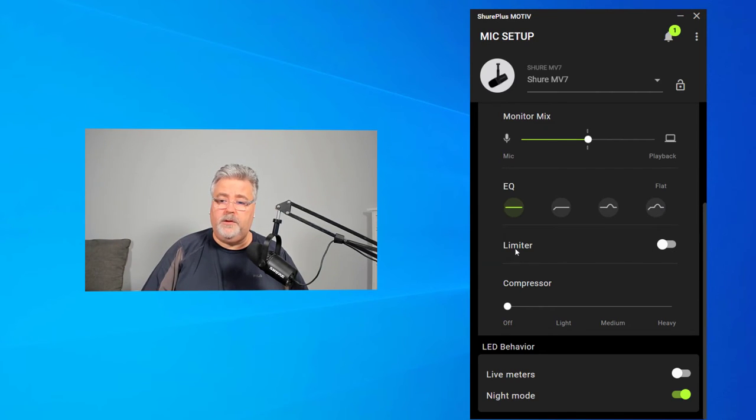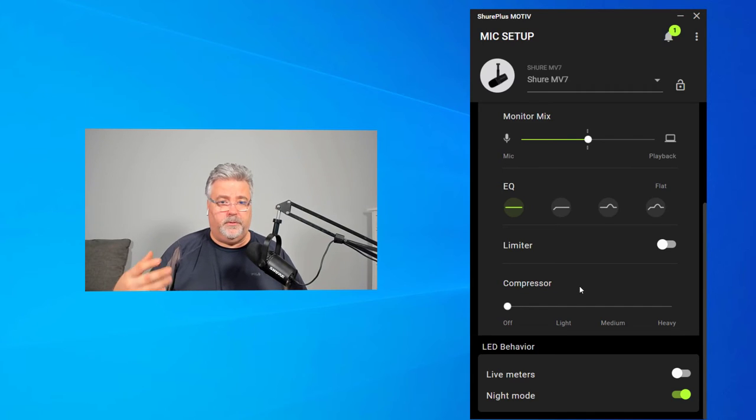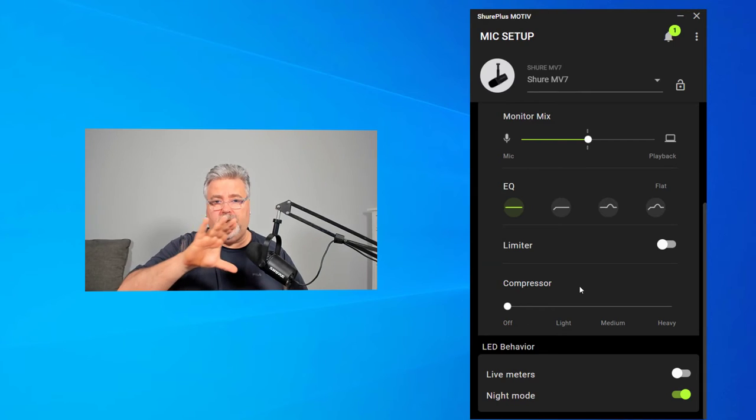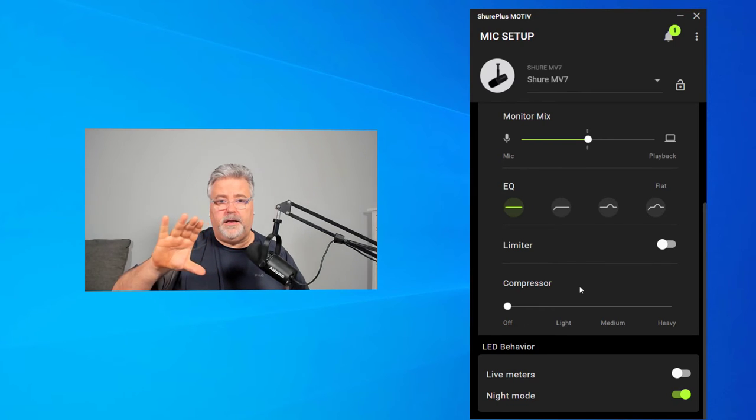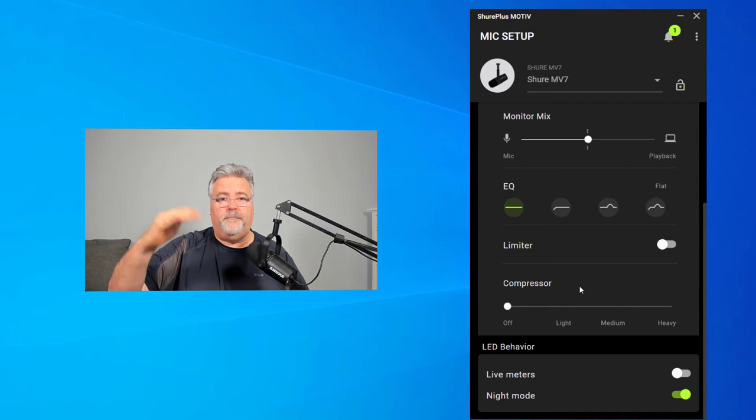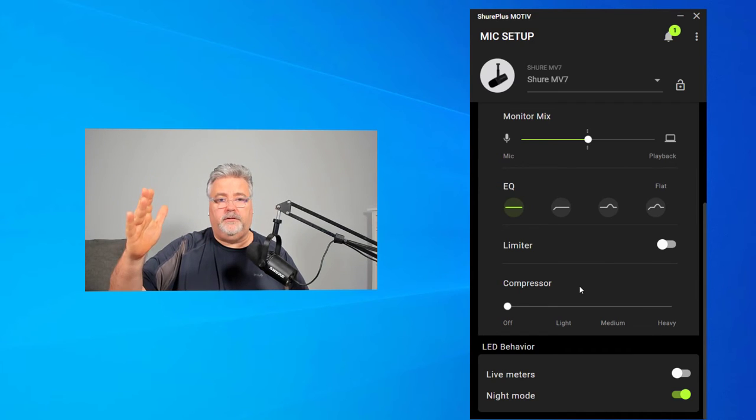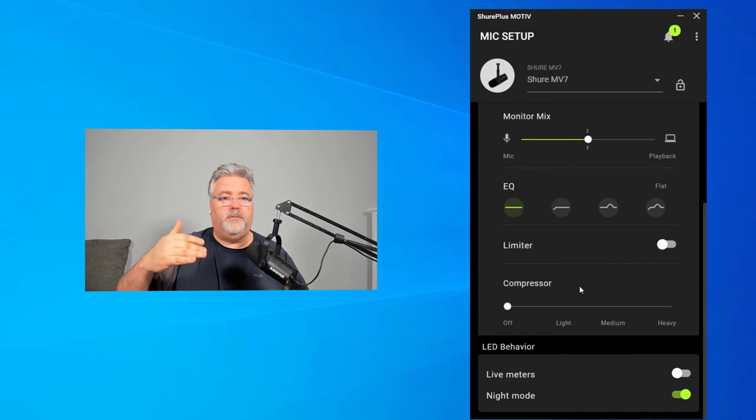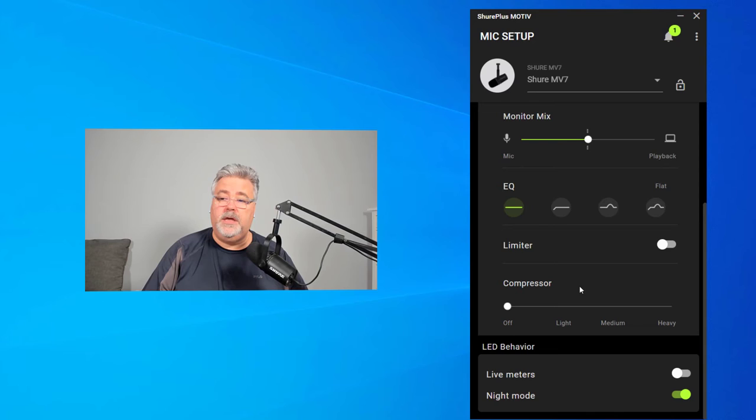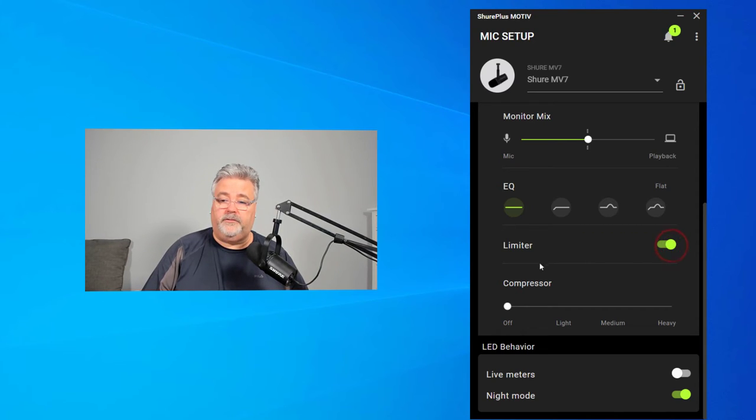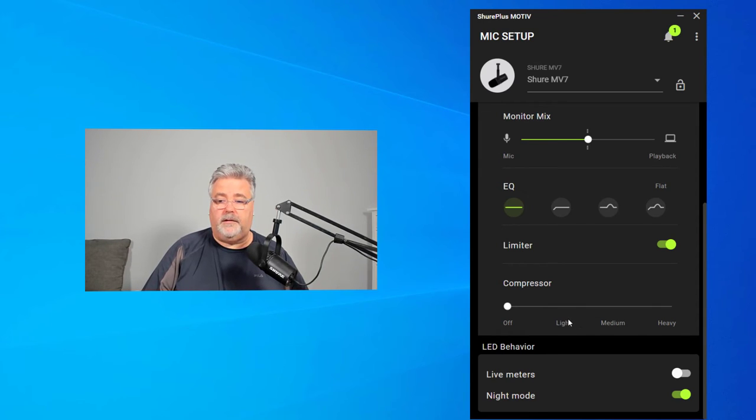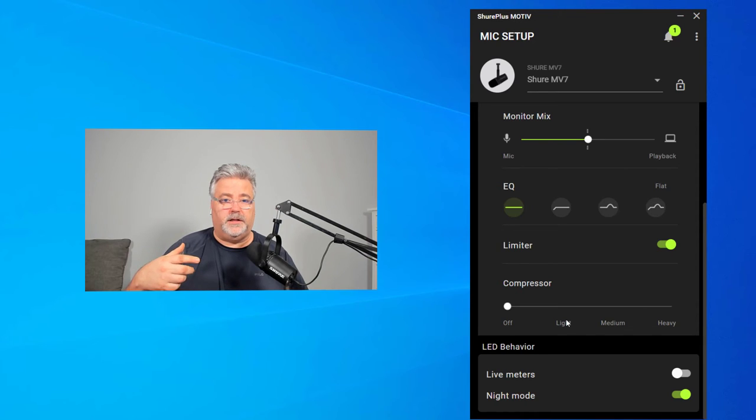You also have a limiter and compressor. What these do is try to keep your audio at an even keel. You're not going to have sudden dramatic increases in volume or sudden dramatic decreases in volume. So you could turn on the limiter and set your compression level accordingly.